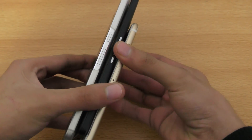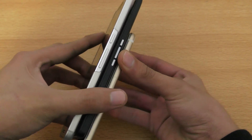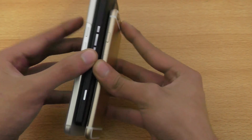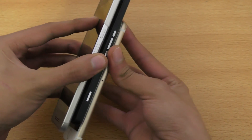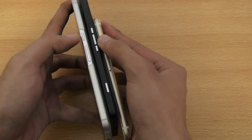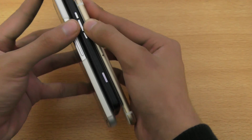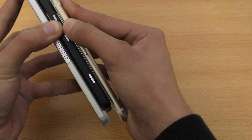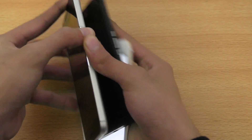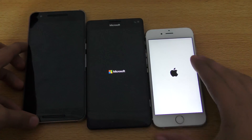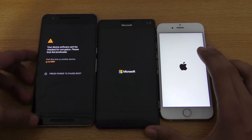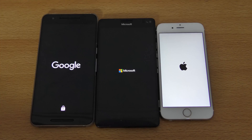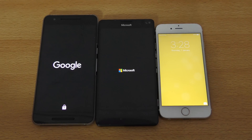Let's turn them on at the same time to check out the speed. It's a little bit difficult because the iPhone 6s is small, but we can do it like this. Okay, there we go.